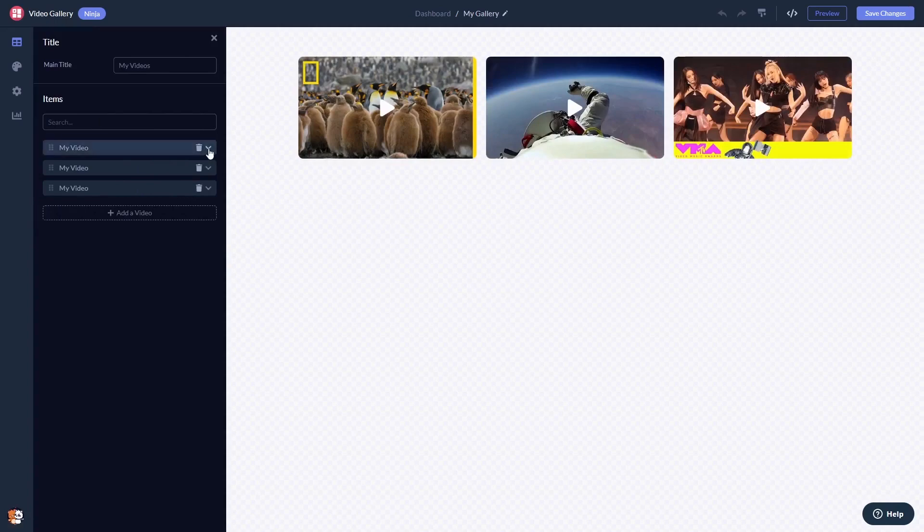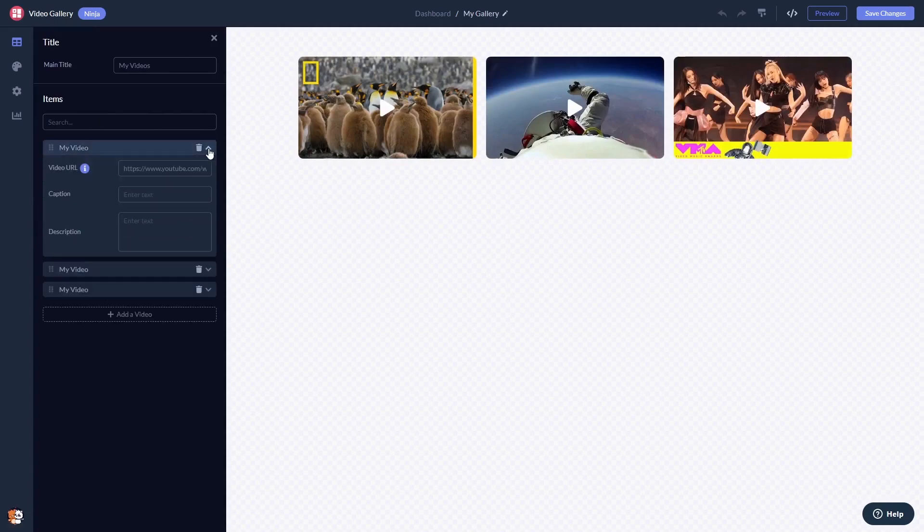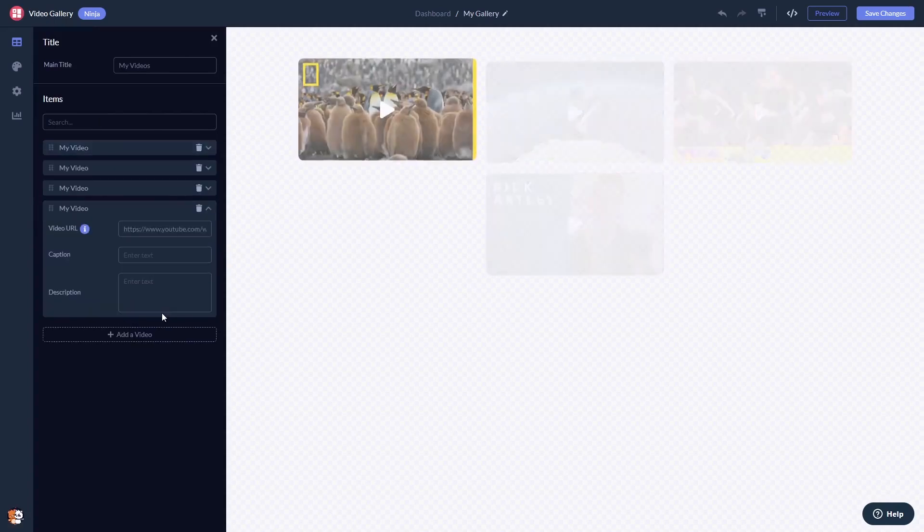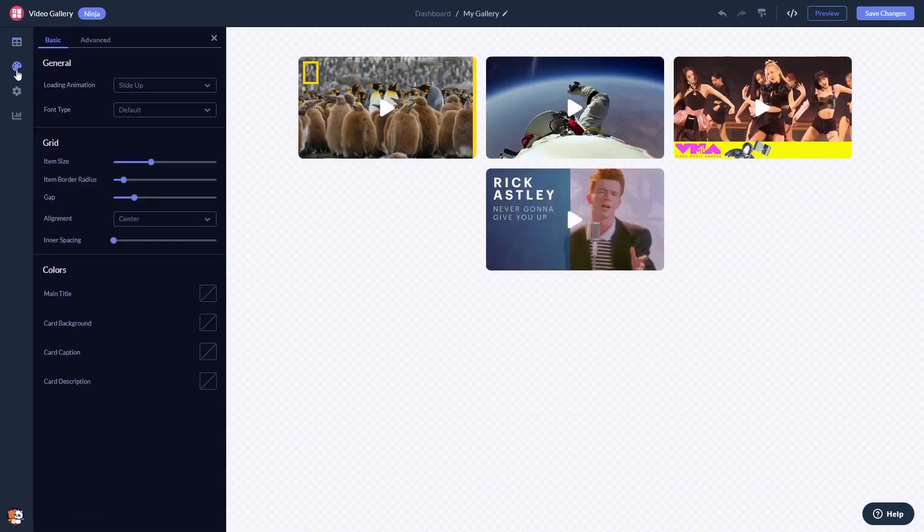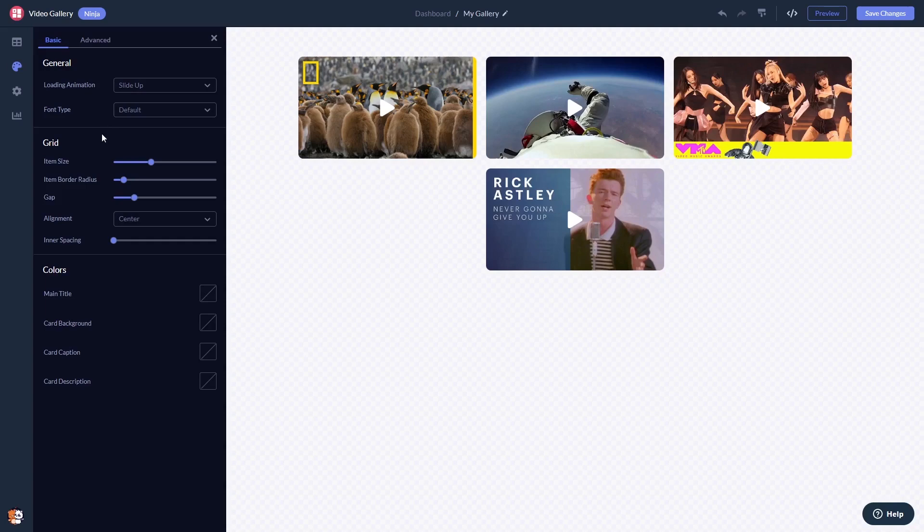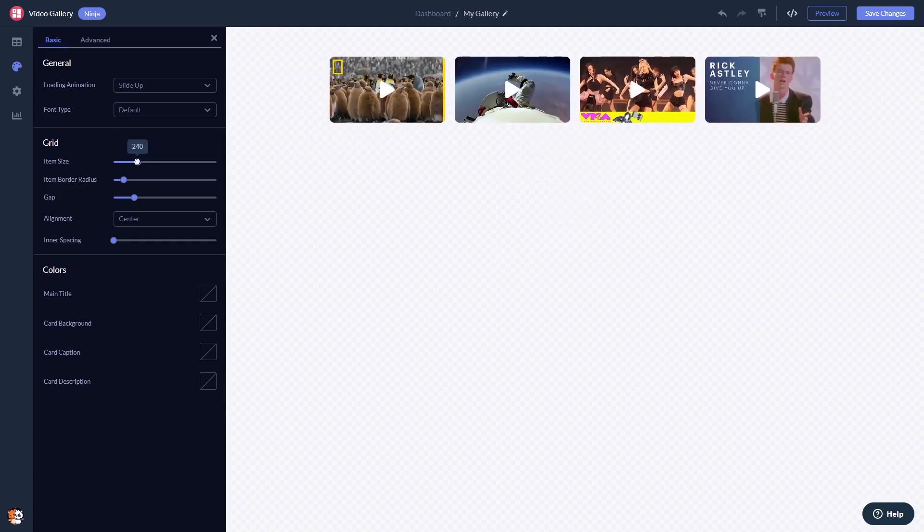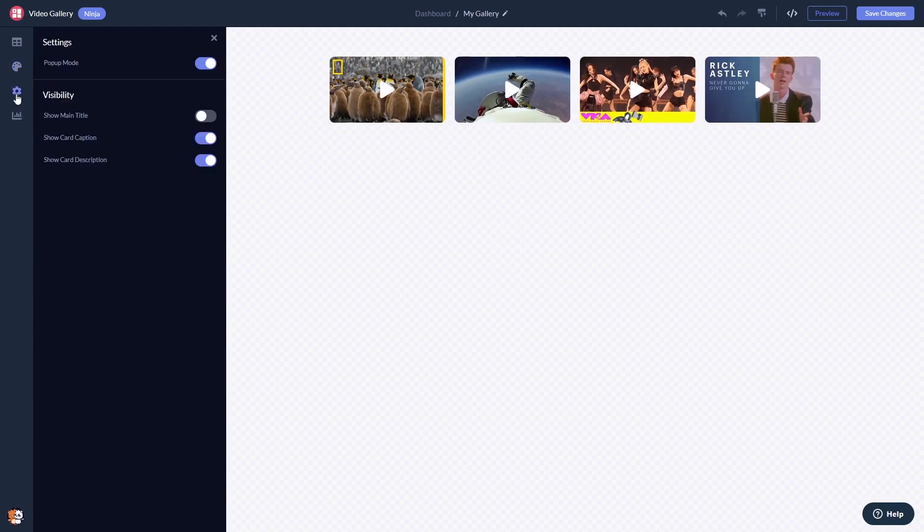Here, in the editor, you can edit the content and add your videos, customize the video gallery look and feel, and change the settings.